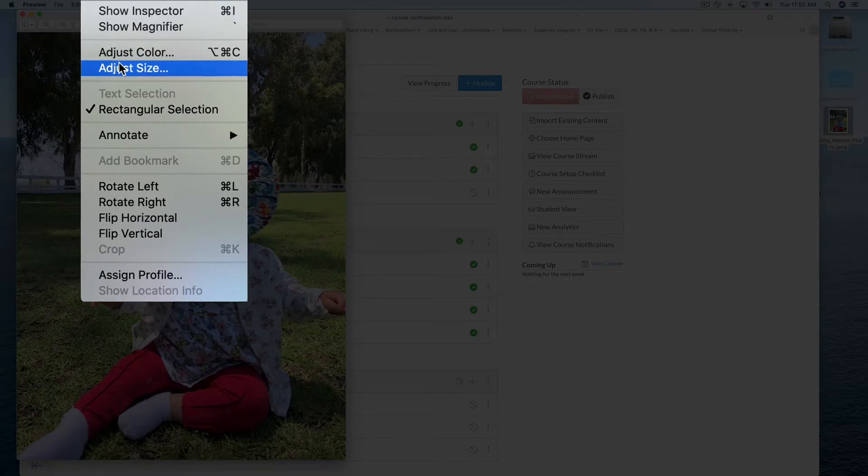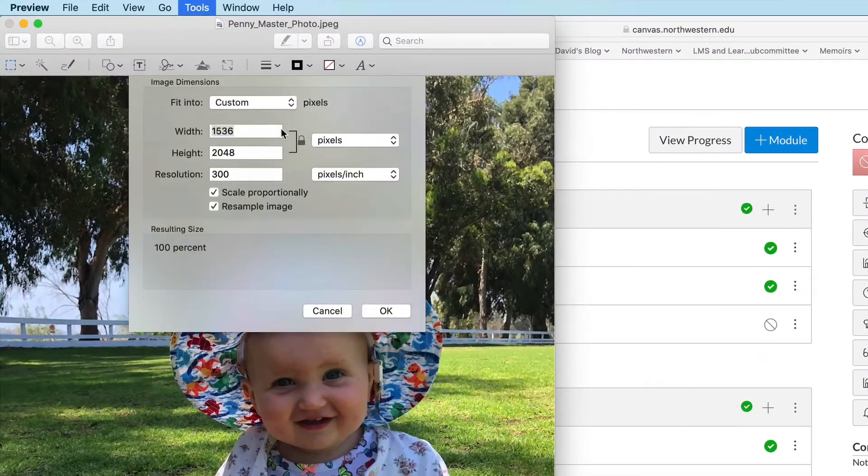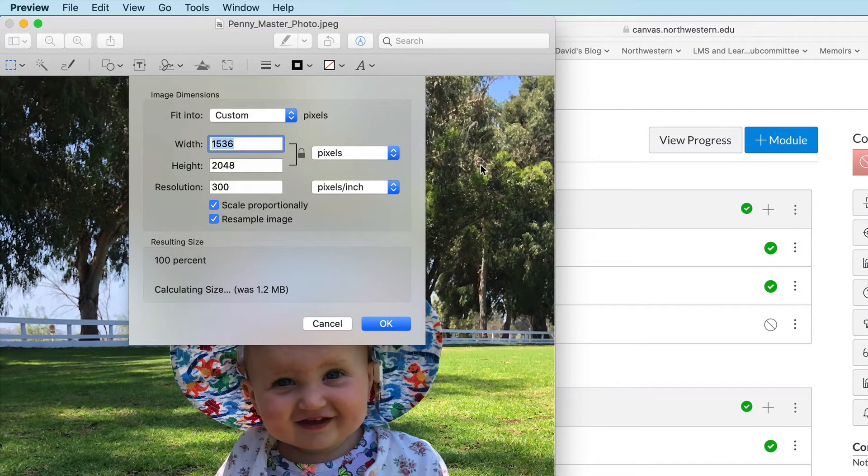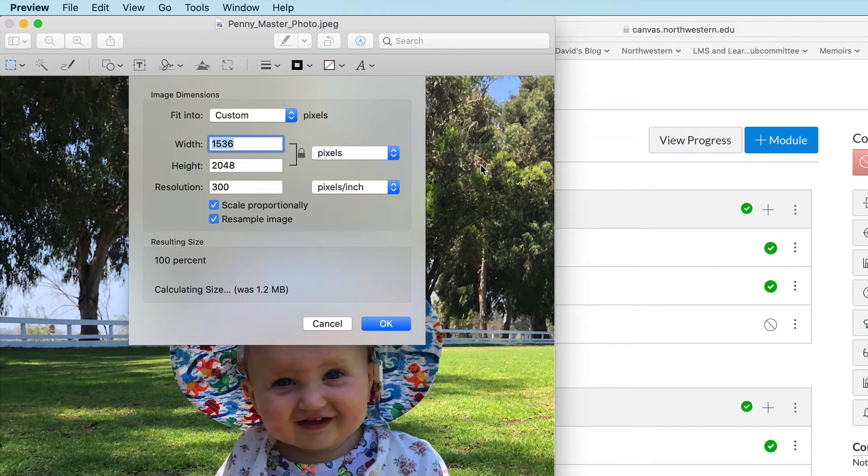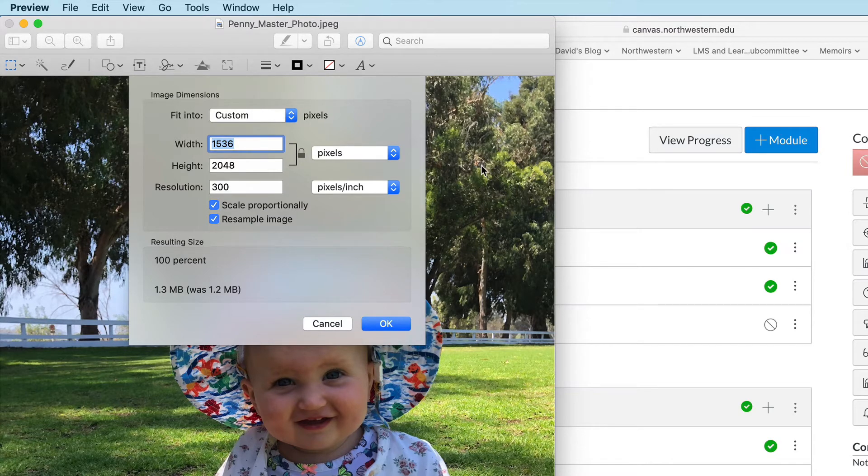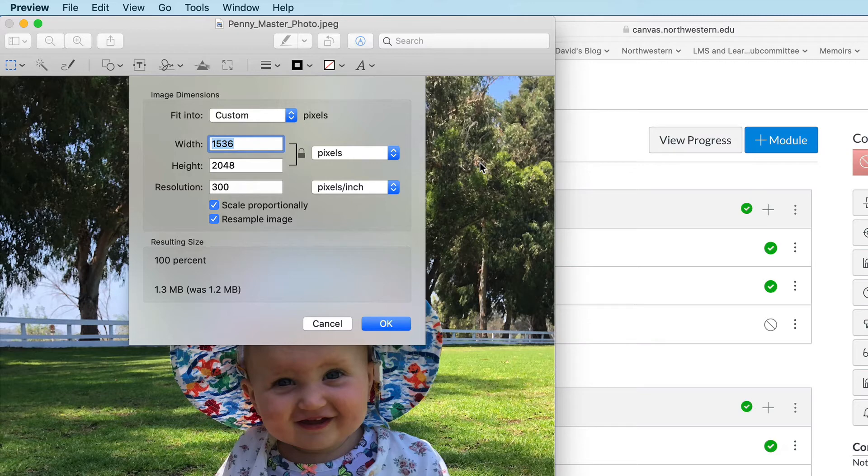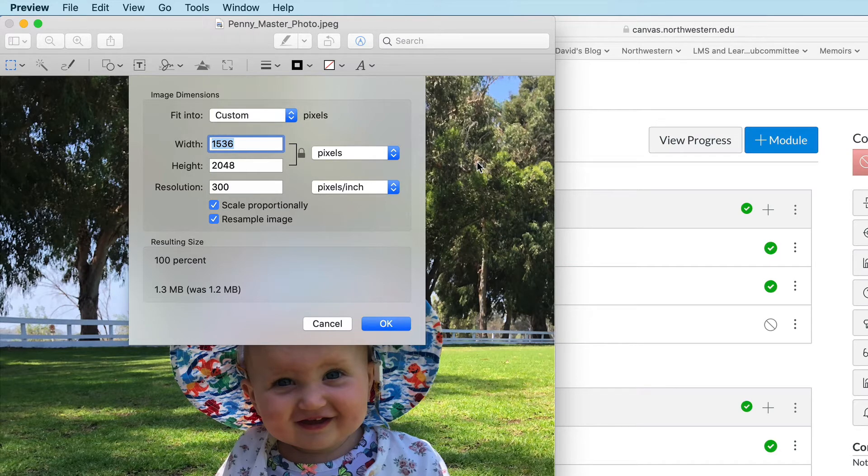Now you don't have to use a Mac or Preview to edit images. You can use any image editing software that comes with your Windows PC, or you could use Adobe Photoshop or any other image editing software that will run on either a Mac or a PC to make simple changes to your images before you upload them.